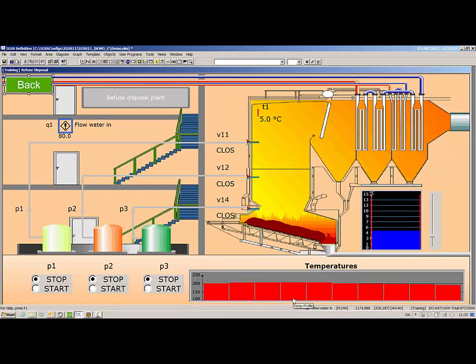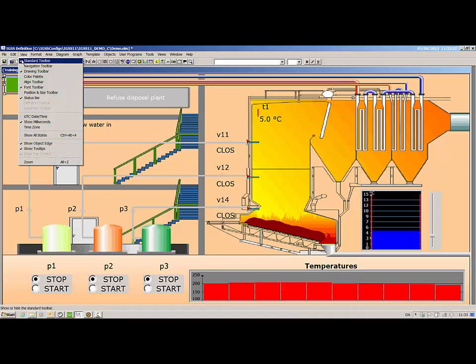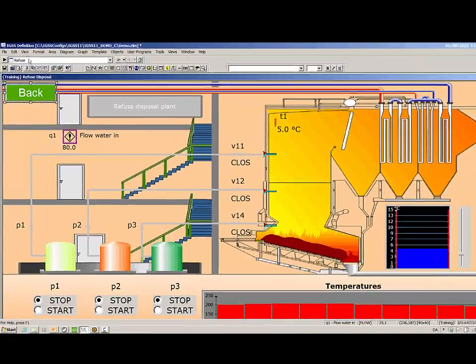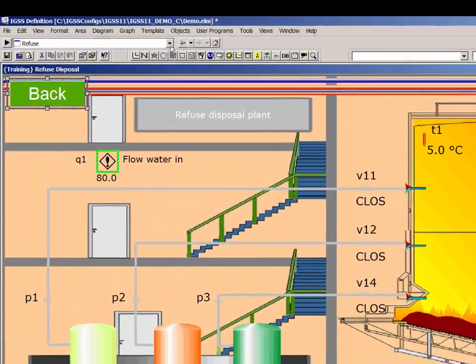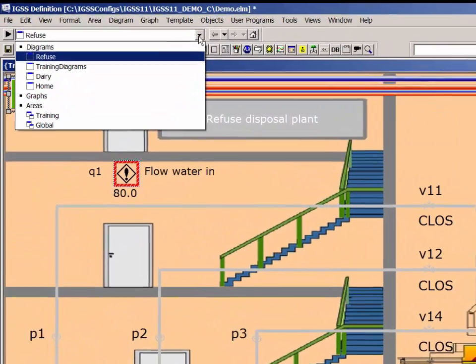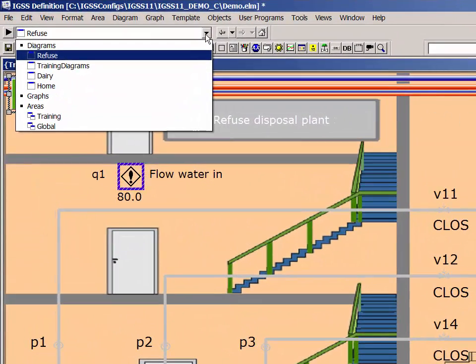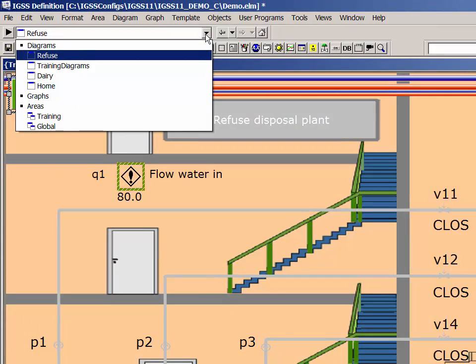If you are often switching between several diagrams, you can display the navigation toolbar by clicking View Navigation Toolbar. The toolbar stores the last five open diagrams, graphs, and areas, allowing you to quickly switch between them.